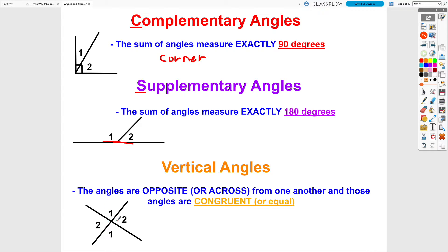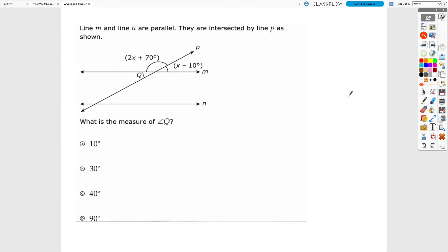Then we have vertical angles that are across from each other. The two number twos in this picture and the two number ones are vertical angles because they are across from each other, and that means they're always going to be congruent or equal. We then talked about using those relationships to find missing information in a picture with angles.